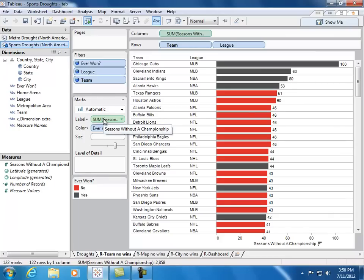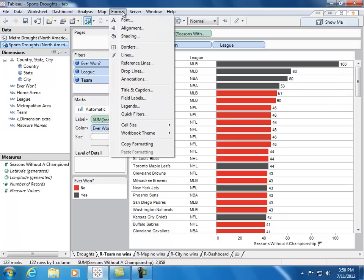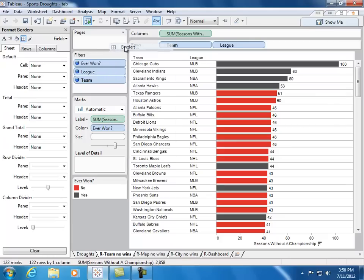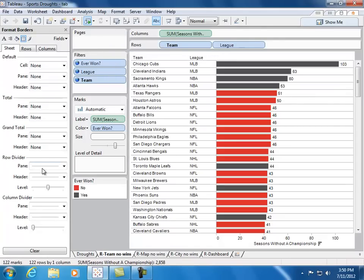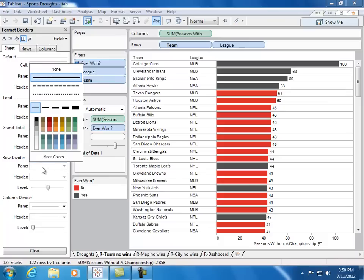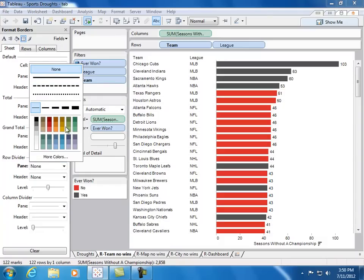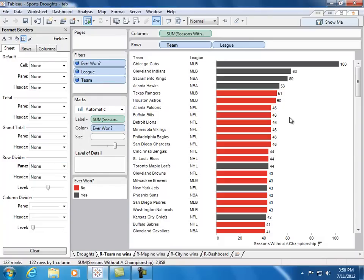If you also want to remove these kind of grid lines like Ben did, simply open up the format menu, select borders, and then under row divider, set pane and header to none. This removes some of the lines, and we'll give this Viz just a little bit more space and visual clarity.